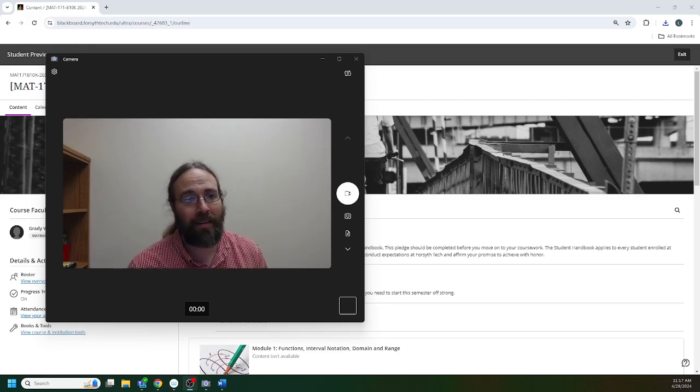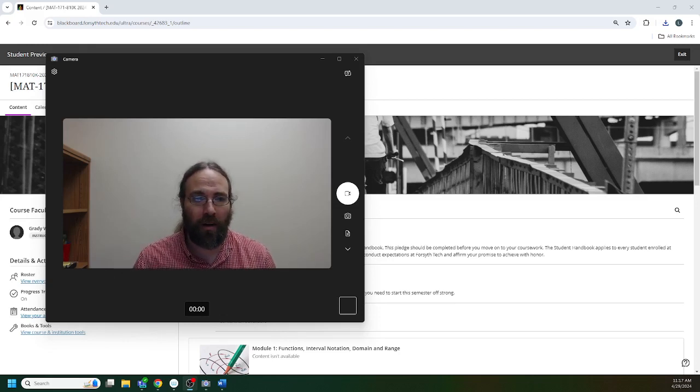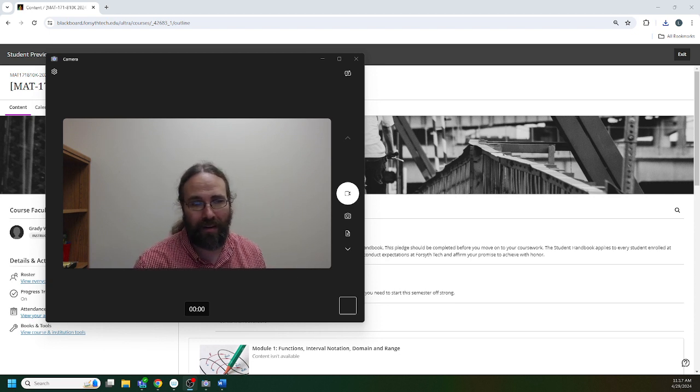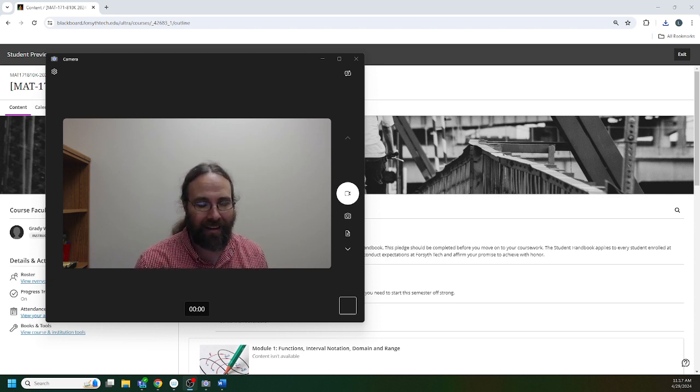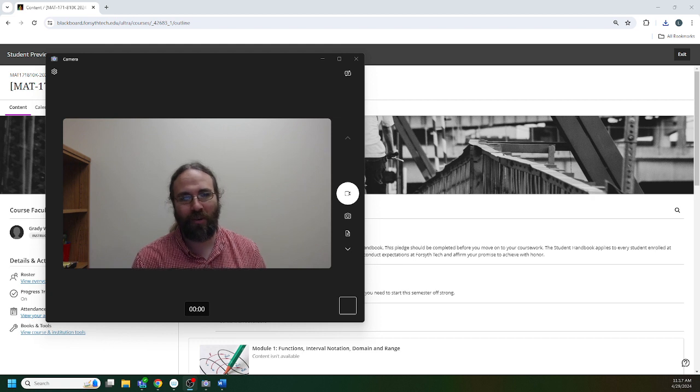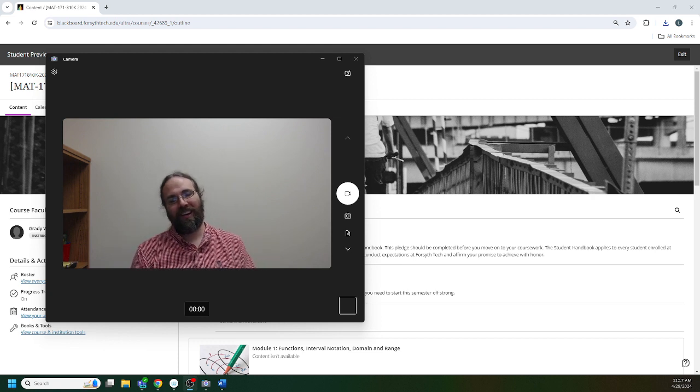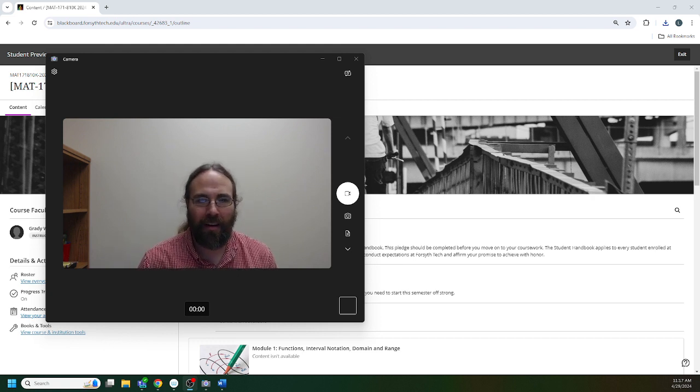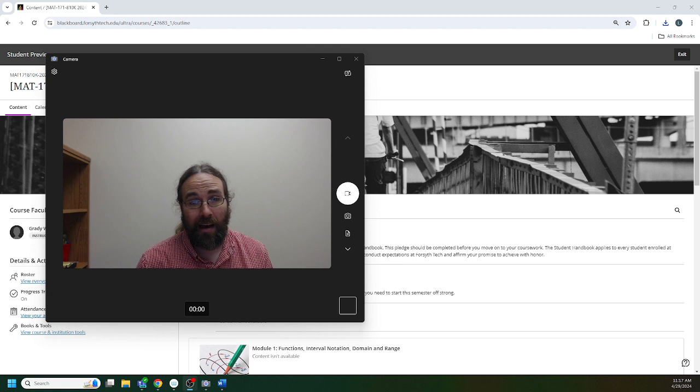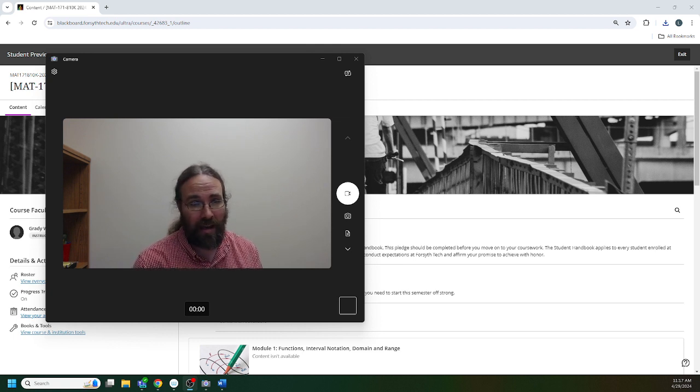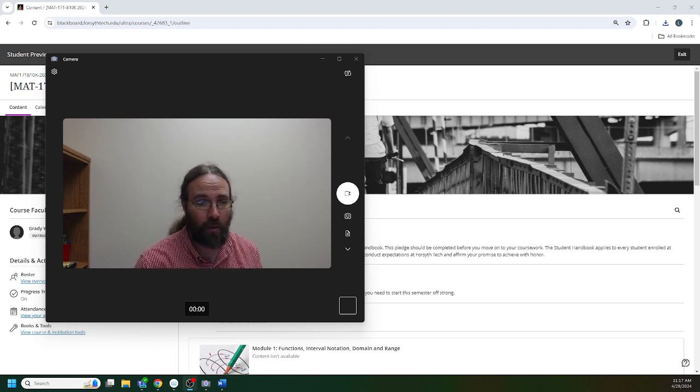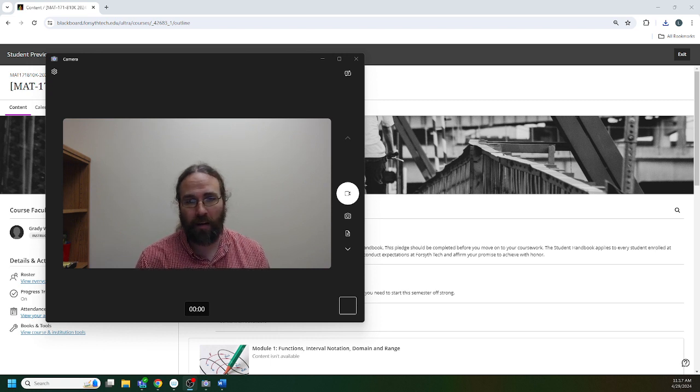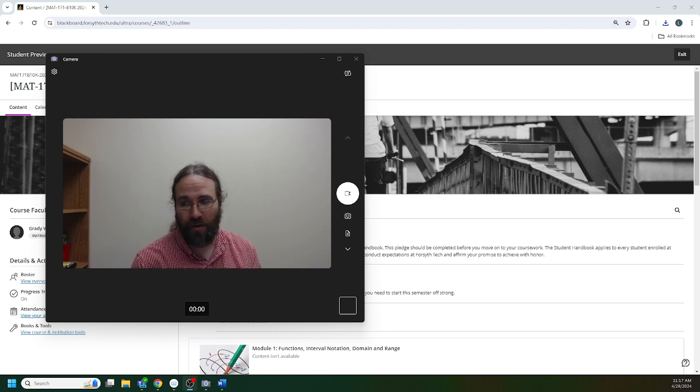Welcome everybody, this is the welcome video for Math 171 asynchronous summer 2024. I'm Mr. Lee, your instructor during this summer session. I'm here to help you, I'm here to support, I'm happy to field questions and take a look at your work.